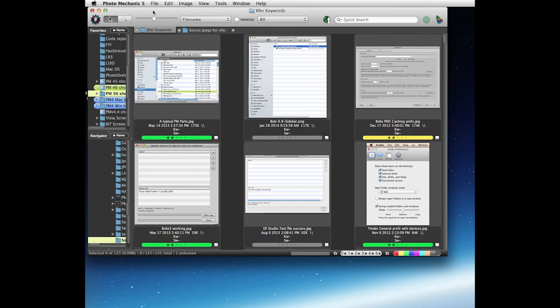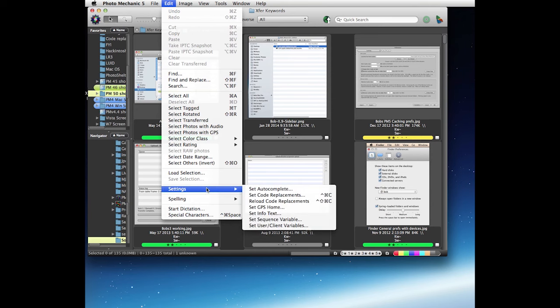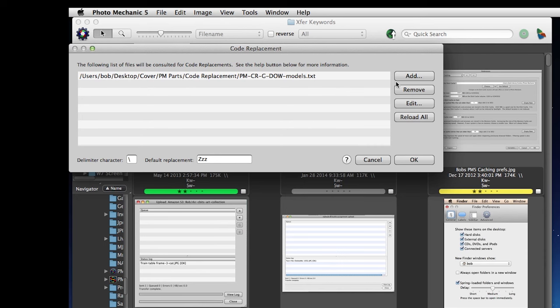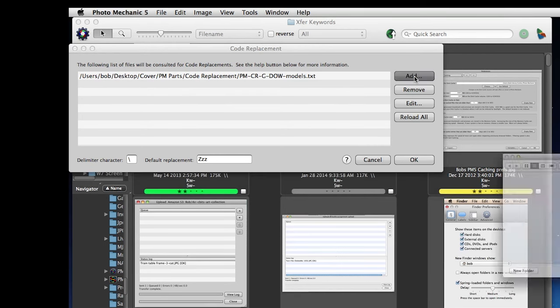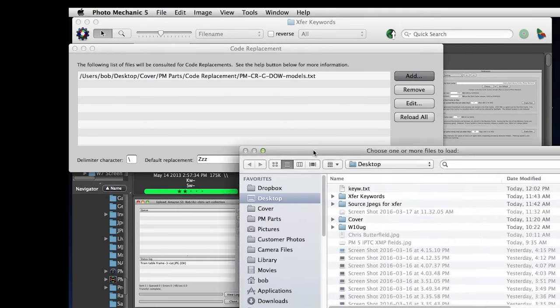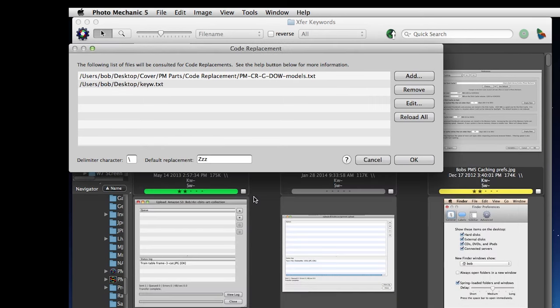We're going to go to our edit menu, we're going to go to settings, set code replacements, and we're going to add the export text file we just created. Here it is, double click it, and now we see it loaded there using the default backslash delimiting character.